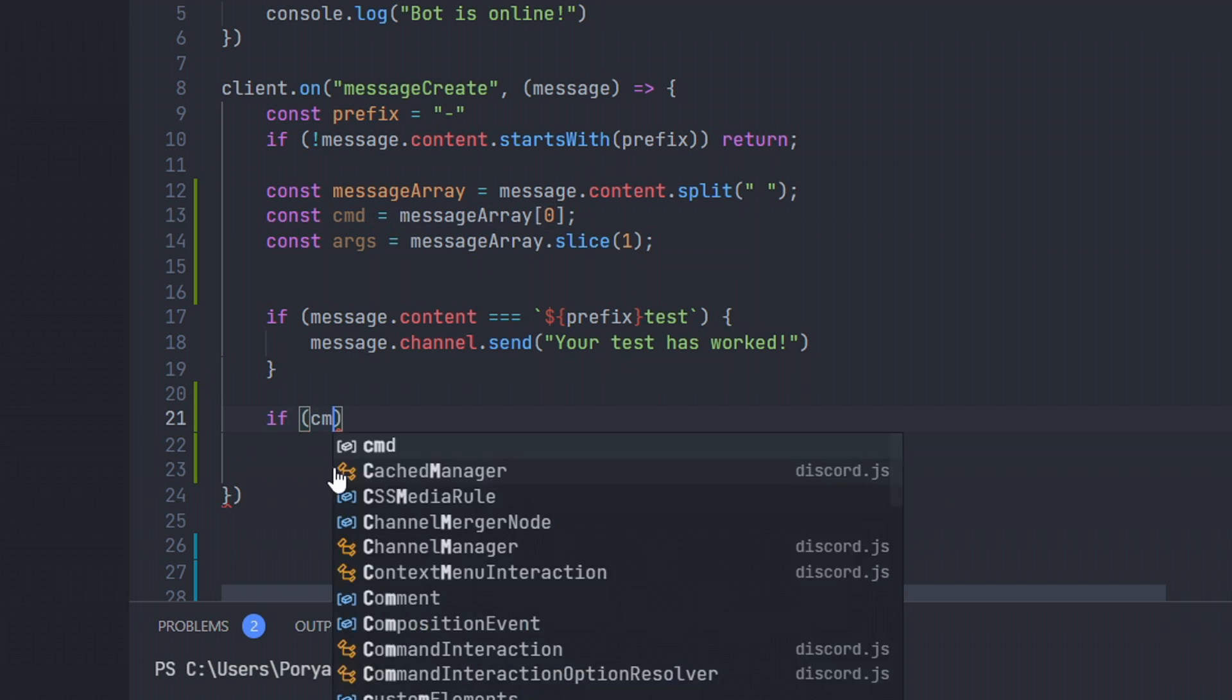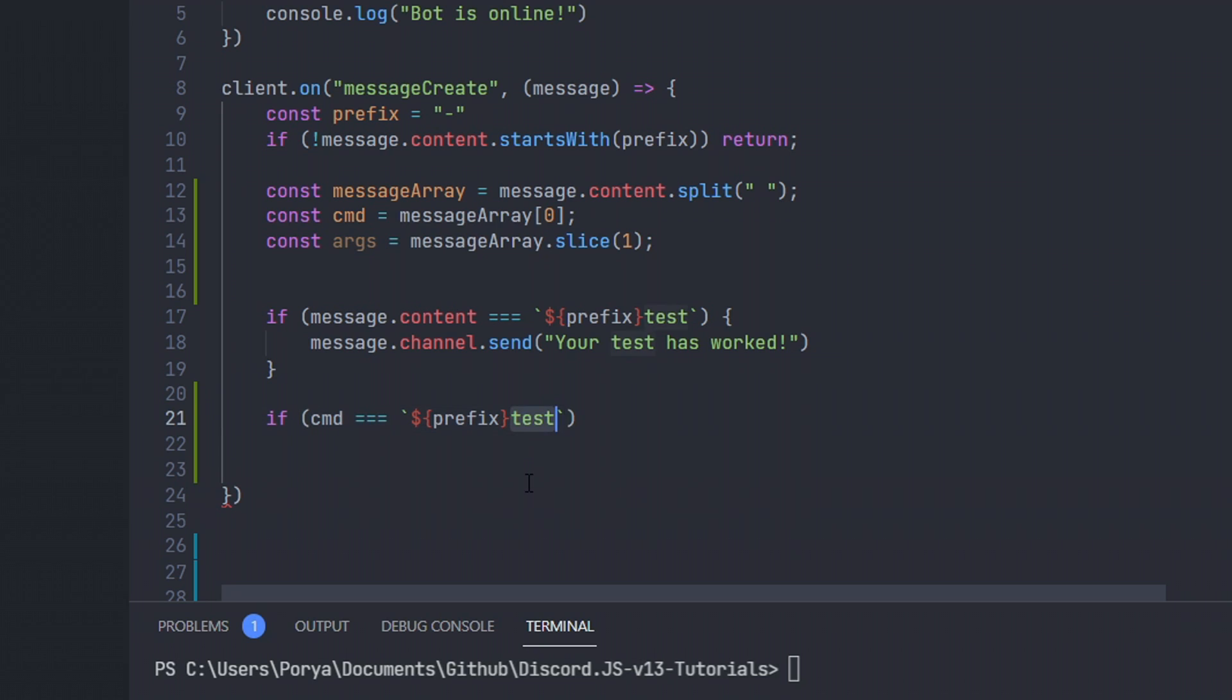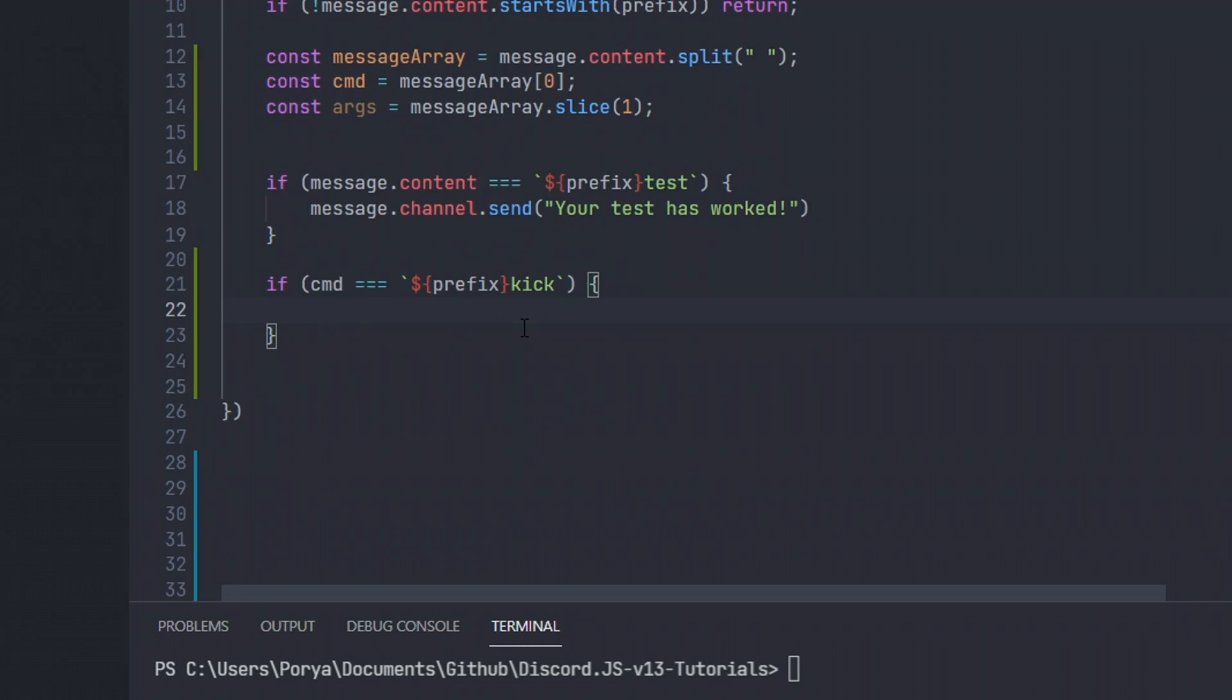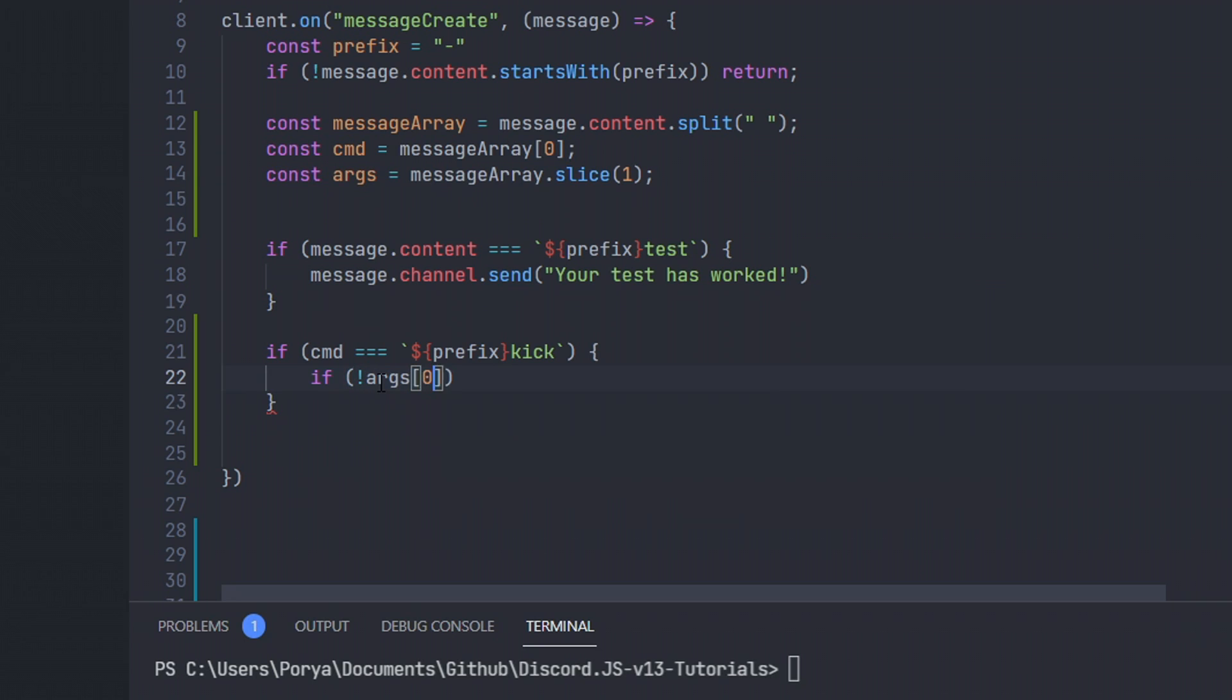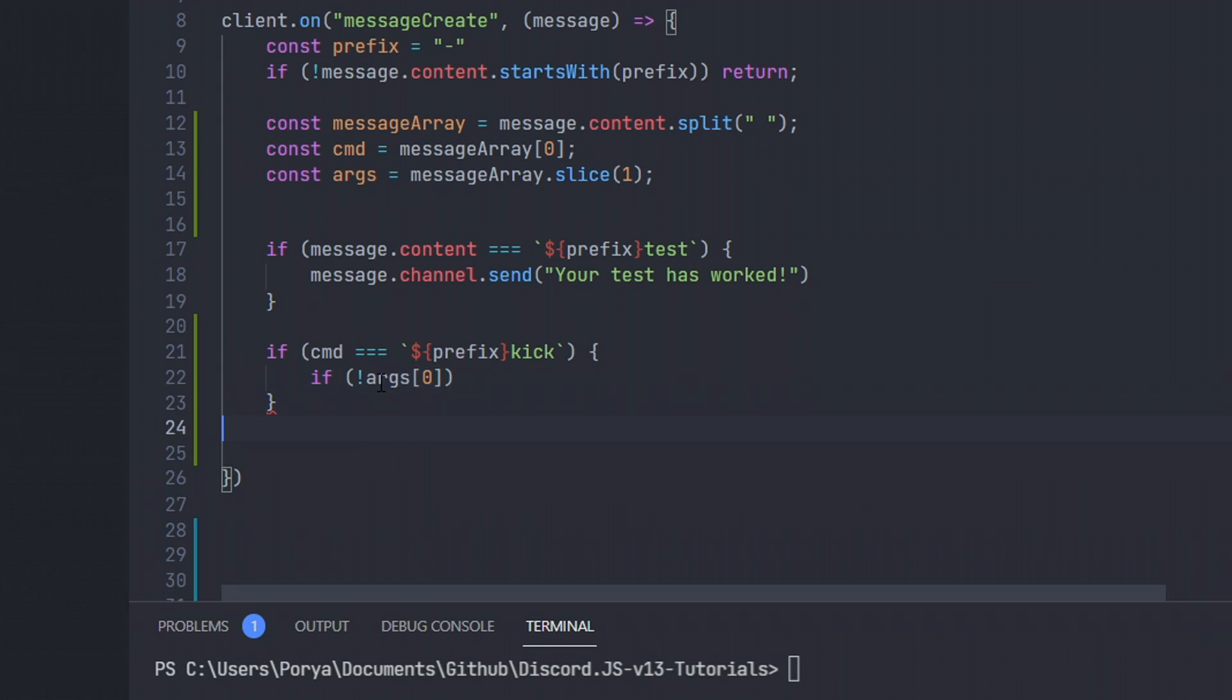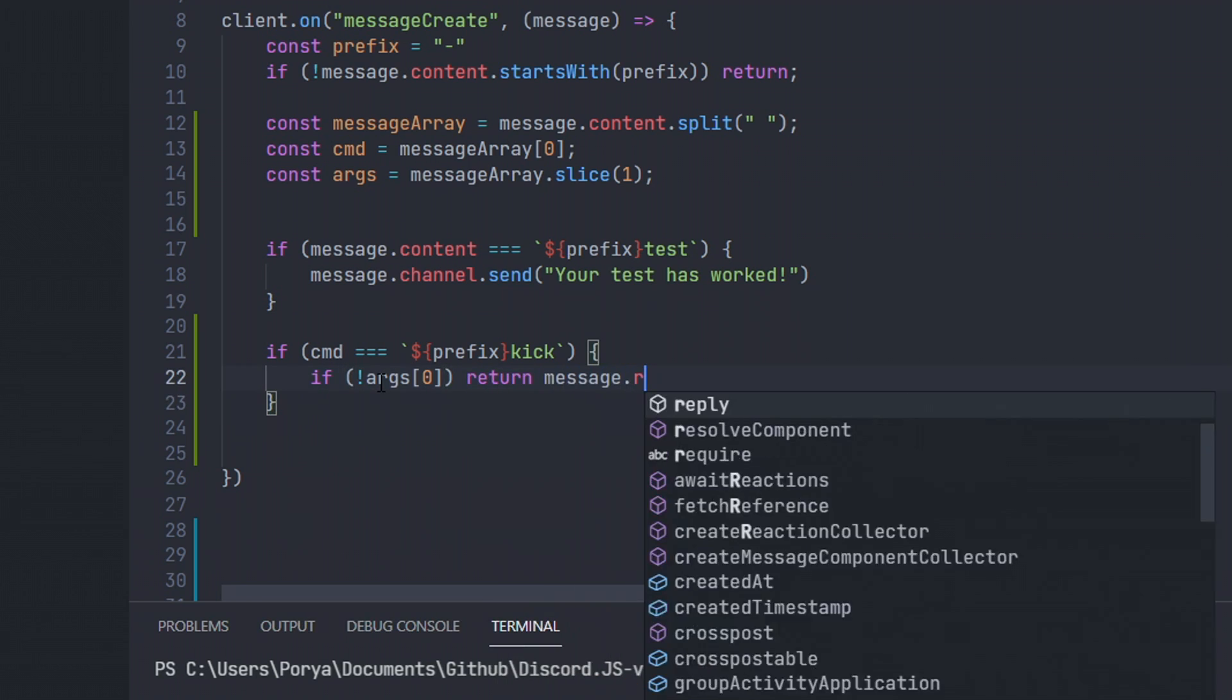Then we're gonna do cmd equals equals to backticks. Let me just copy this. It will make my life 10 times easier. I got one equal, it doesn't really matter. You can just put two equals as well. Let's do kick this time. Let's go ahead and learn how we can make a kick command this time. Make sure that somebody has an argument. So if you don't have an argument, then this is not gonna work obviously. We're gonna do if there is no arguments. Args 0, which stands for argument number 1.